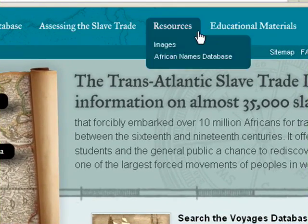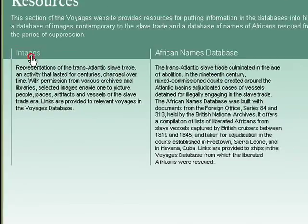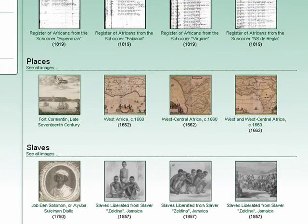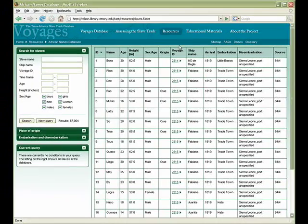Under Resources, users will find historical documents, maps, descriptions of Africans, and other more detailed views of the transatlantic slave trade that add to our understanding of the realities of this time period for the people who lived it. In the Images section, users can search or browse images relating to the slave trade, including renderings of people, vessels, historical maps, and various documents. The African Names Database offers a compilation of more than 67,000 names of Africans liberated from slave vessels captured by mainly British cruisers between 1819 and 1845.